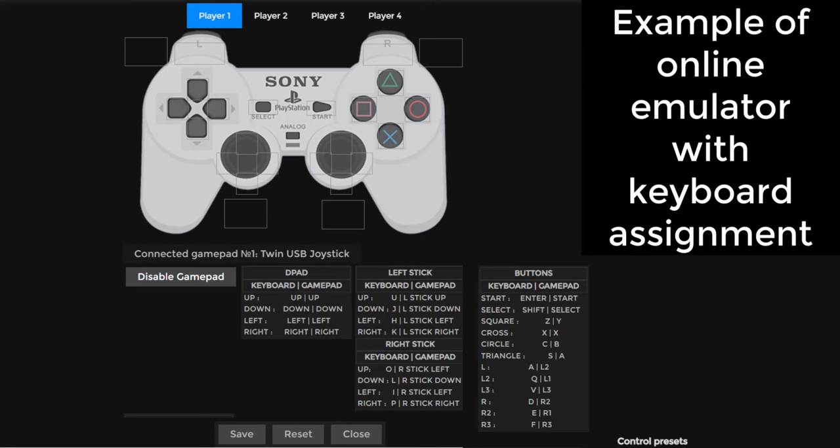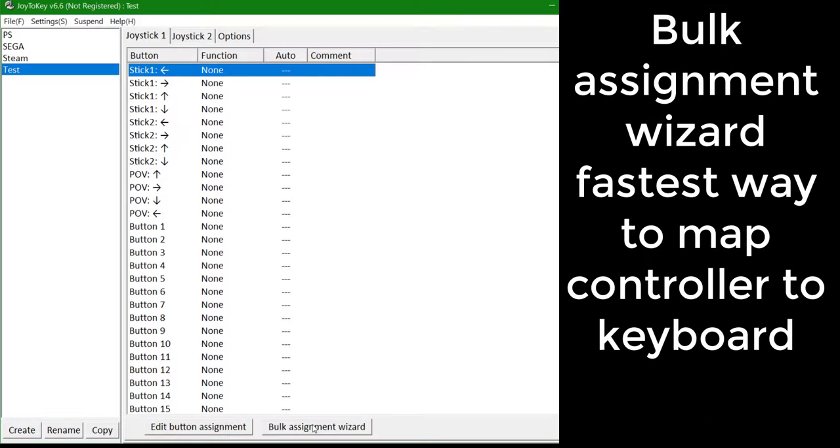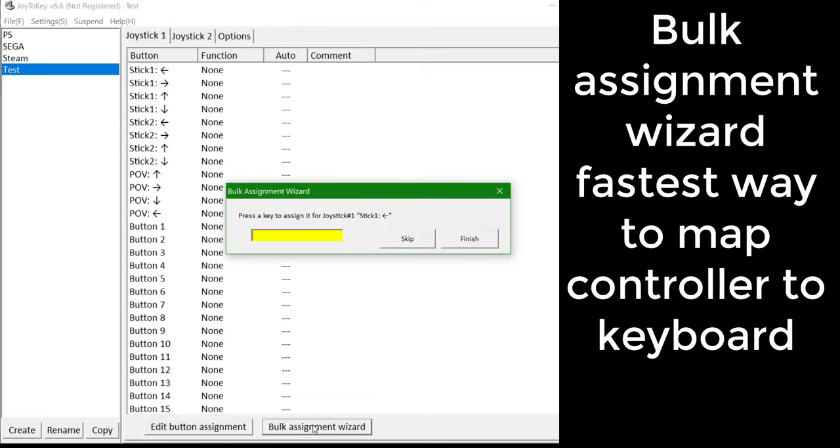Which keyboard buttons you want to map your controller buttons to depend on the software you want to use it on. For example, here is an online emulator that isn't detecting my controller as a gamepad, that also allows keyboard assignment. It is possible to edit which keys are for which output, but I don't think it's necessary. Using those key designations, I can then map my controller by using the Bulk Assignment Wizard.